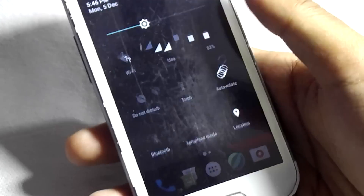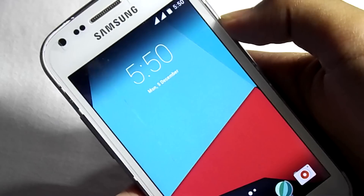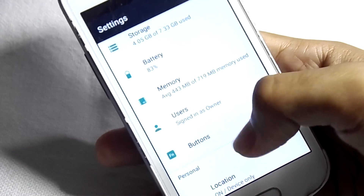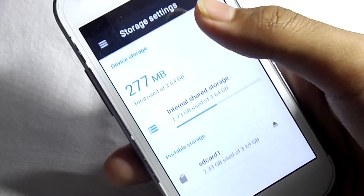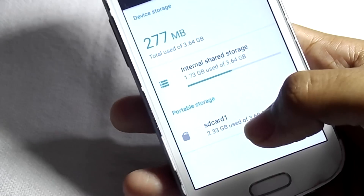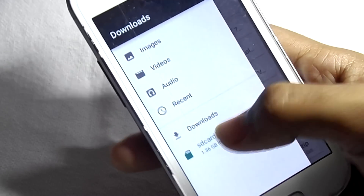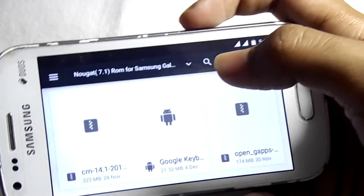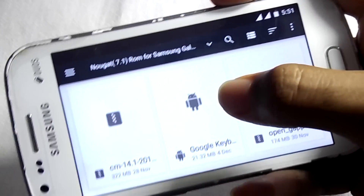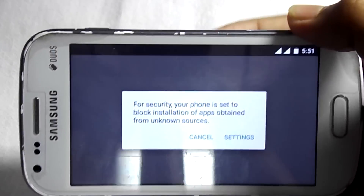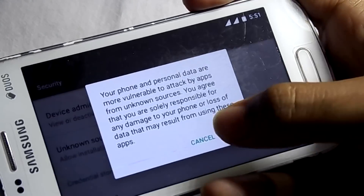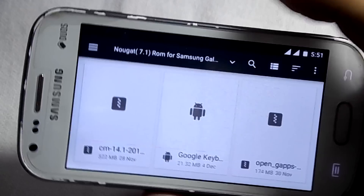As you can see guys, I have successfully installed this Nougat ROM. Now go to Settings, then click on Storage, then click on SD card. Now I asked you to download one file which is the Google Keyboard. Now you have to install that Google Keyboard file. You have to check the unknown sources option.